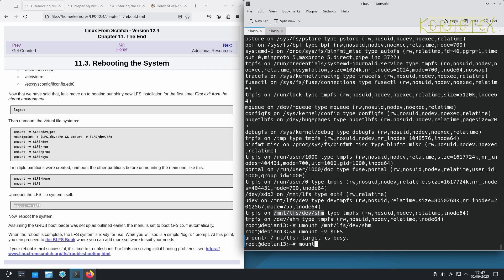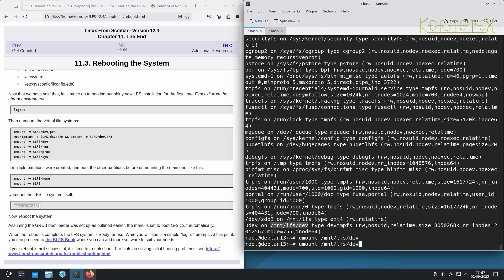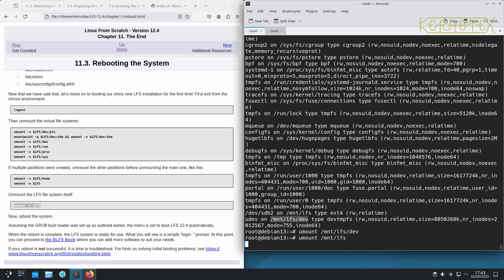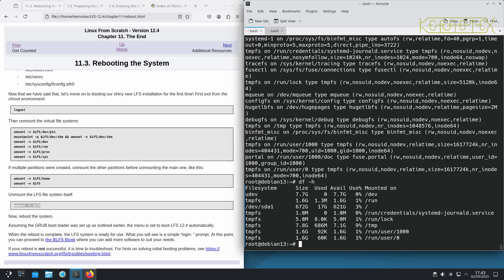So still something there. Okay, looks like the LFS dev hasn't come off probably because of that. Yep, because of that, that's why. That's it. So should all be unmounted now. Yep, there's nothing there.